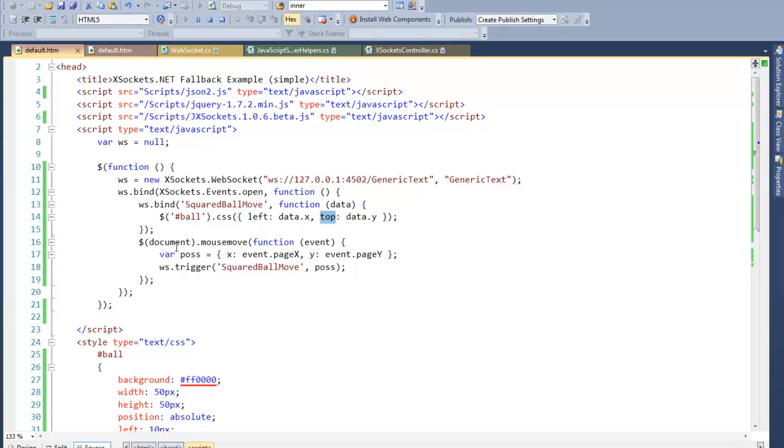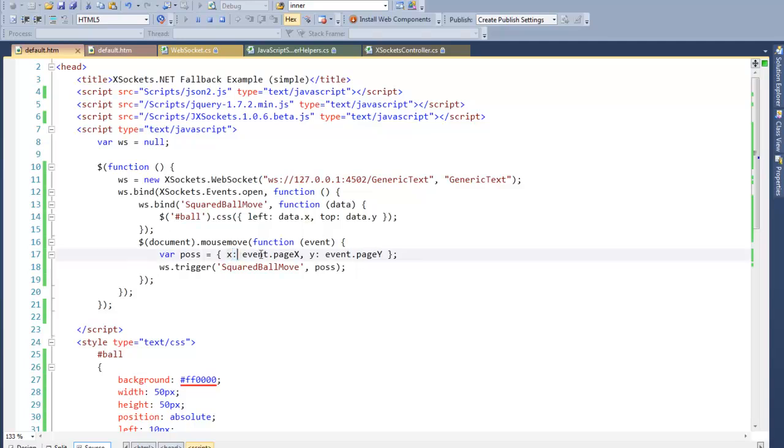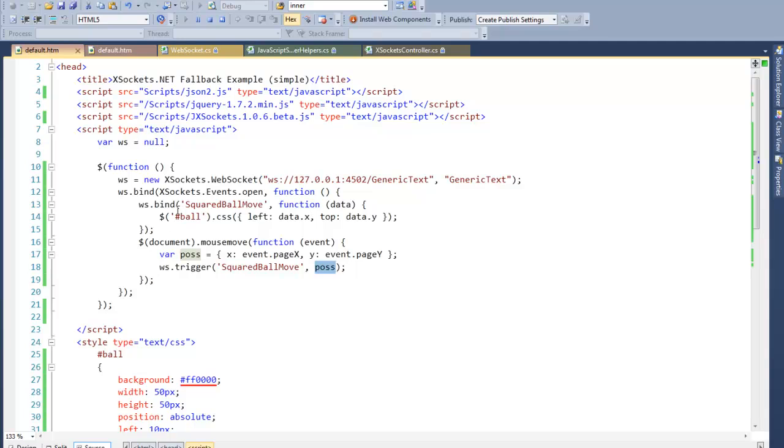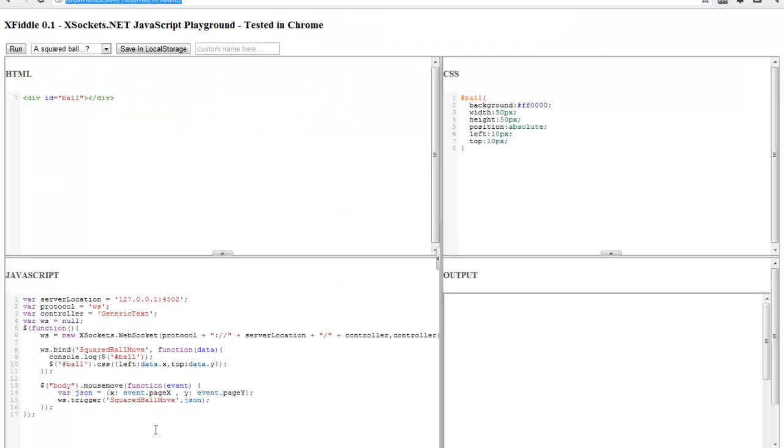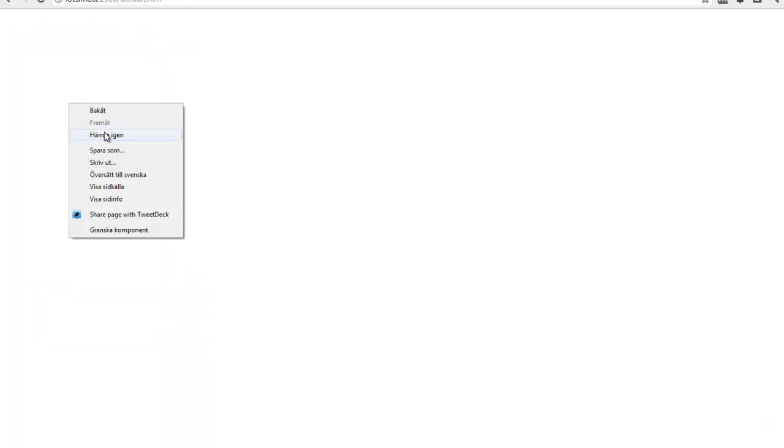Then I bind a mouse move event listener for the document. We create a JSON object called position and put the X and Y coordinates of the mouse pointer into this object. We say trigger, which is the publisher, and this will send an object named square ball move and pass the data to the listener.